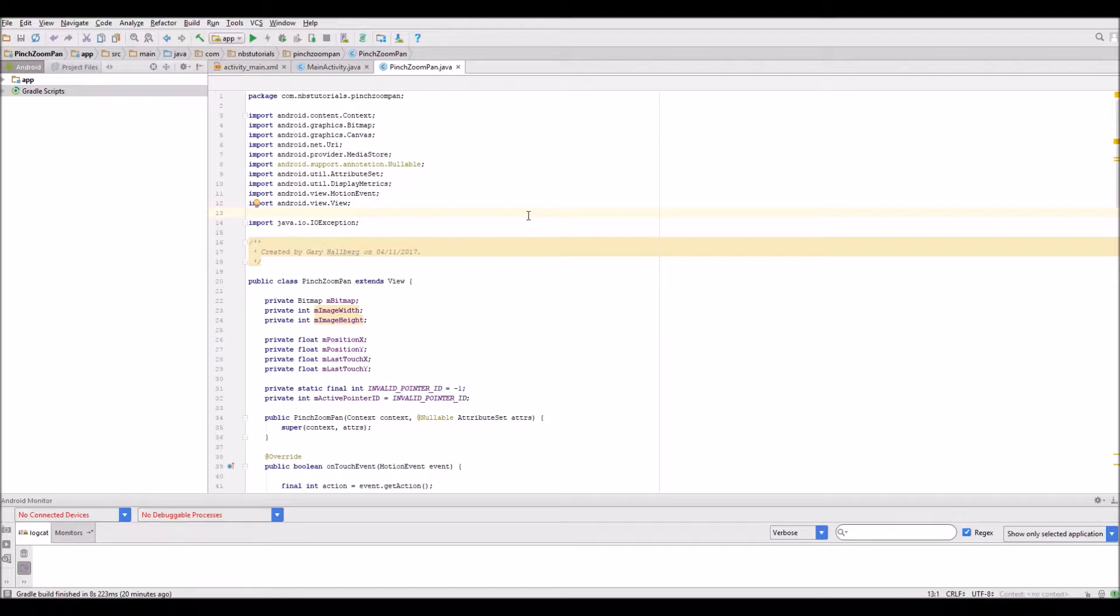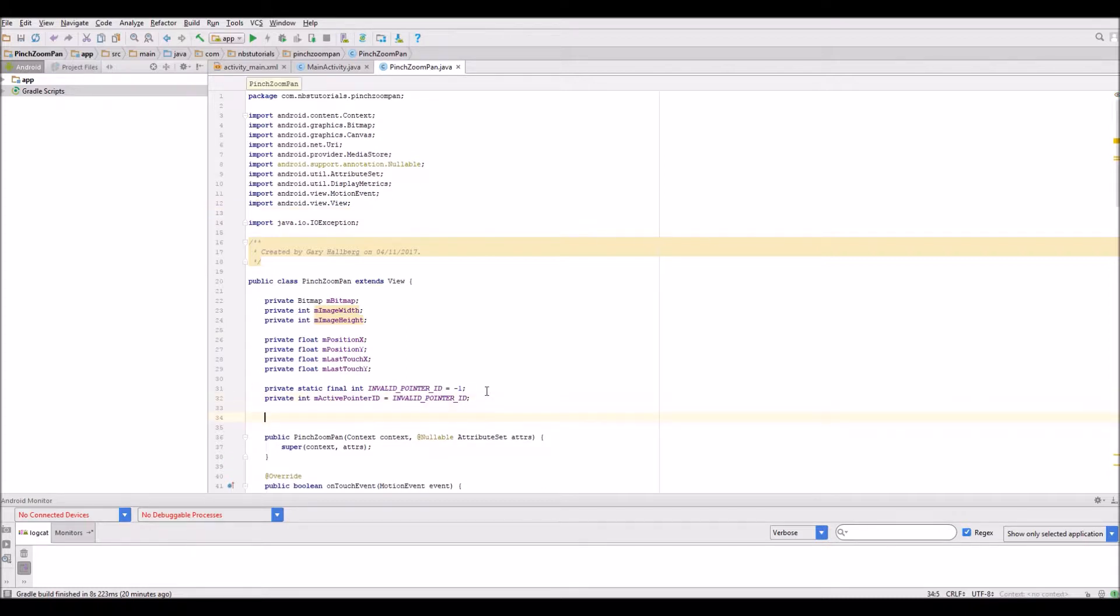The key class is the scale gesture detector class. So let's get straight into the coding. The first thing I want to do is create a few new objects to allow us to do the pinch zoom.